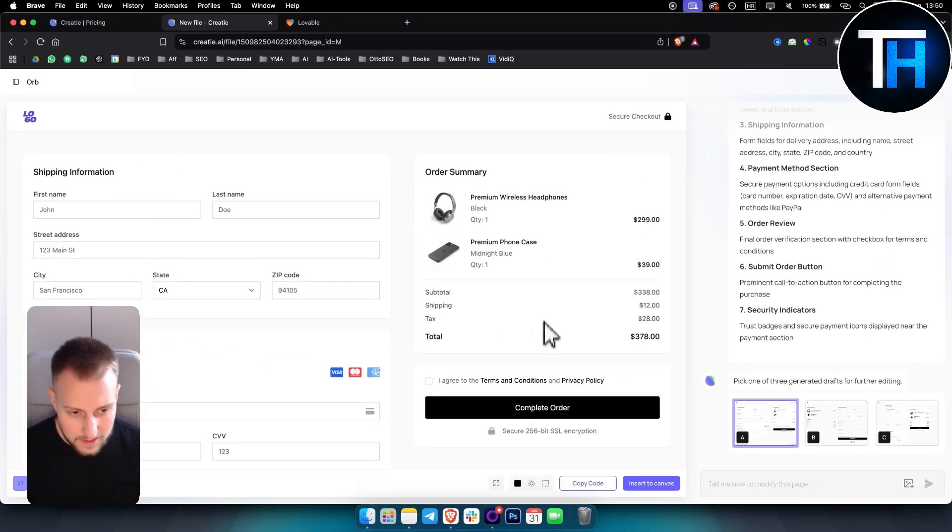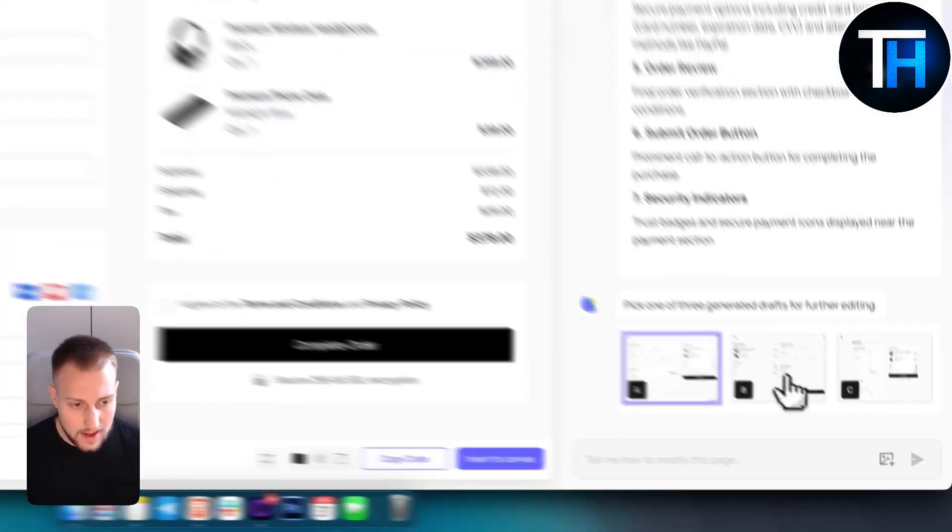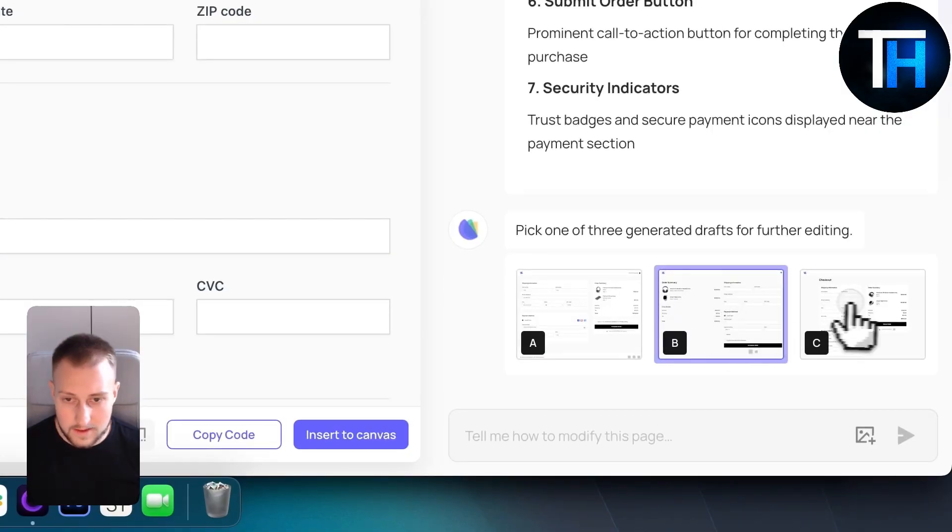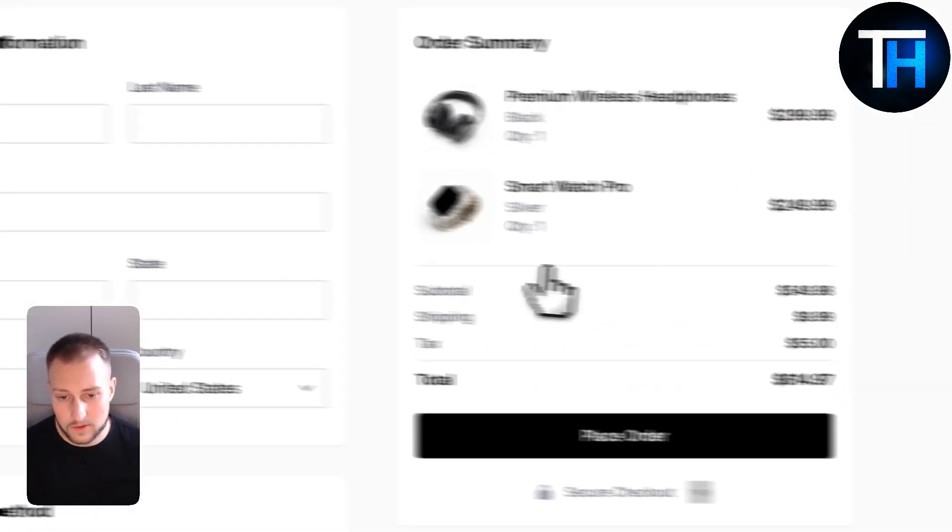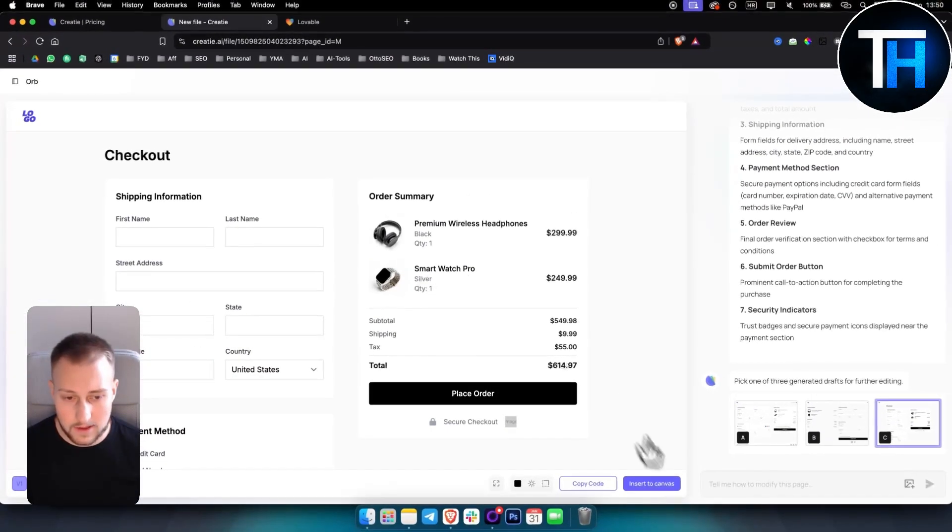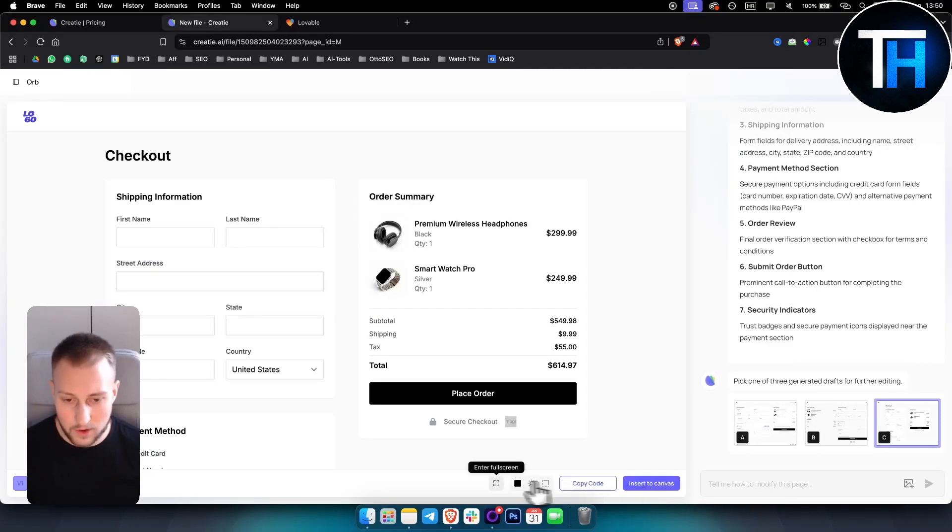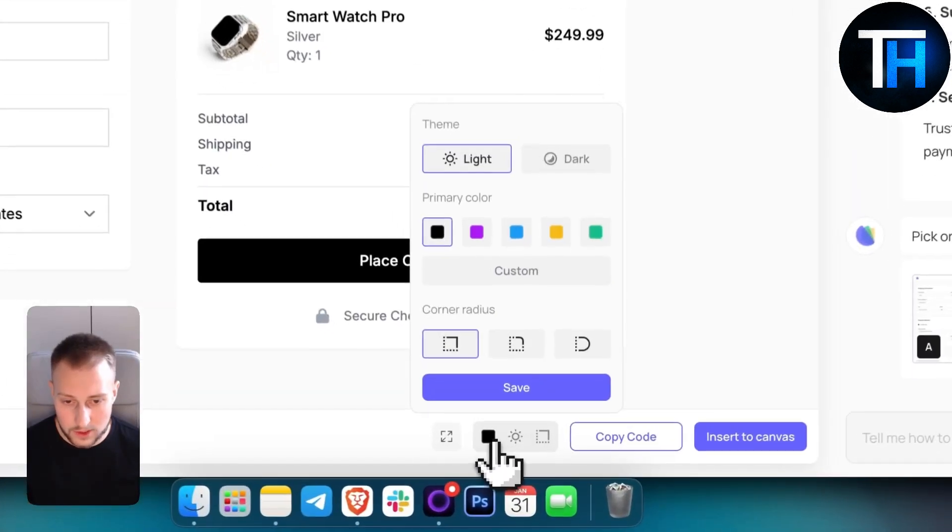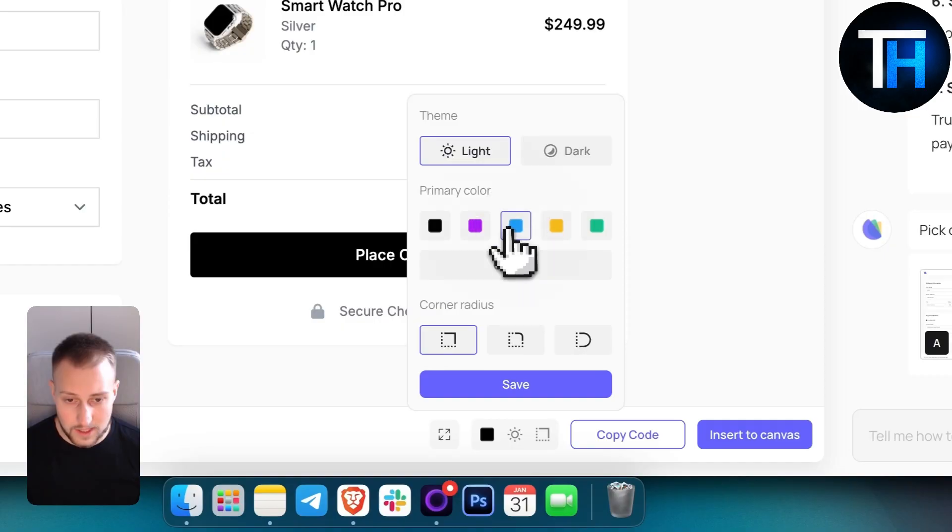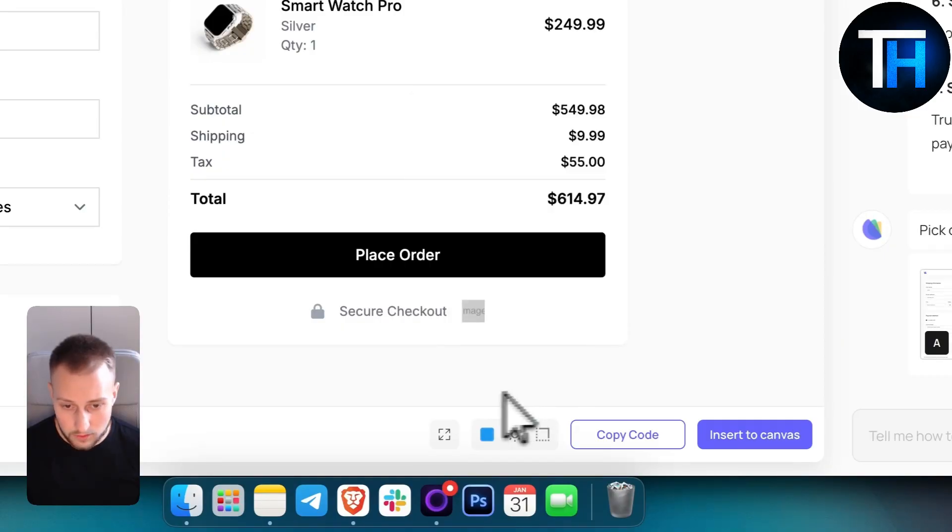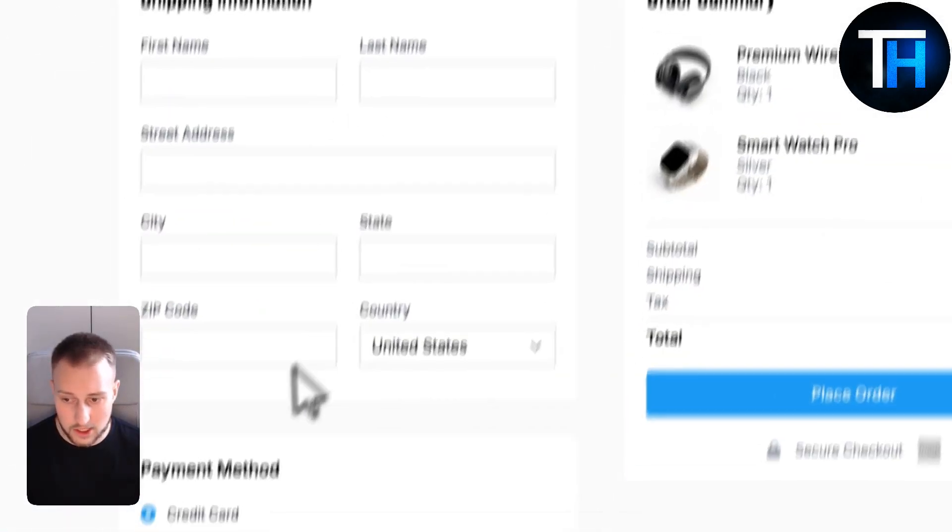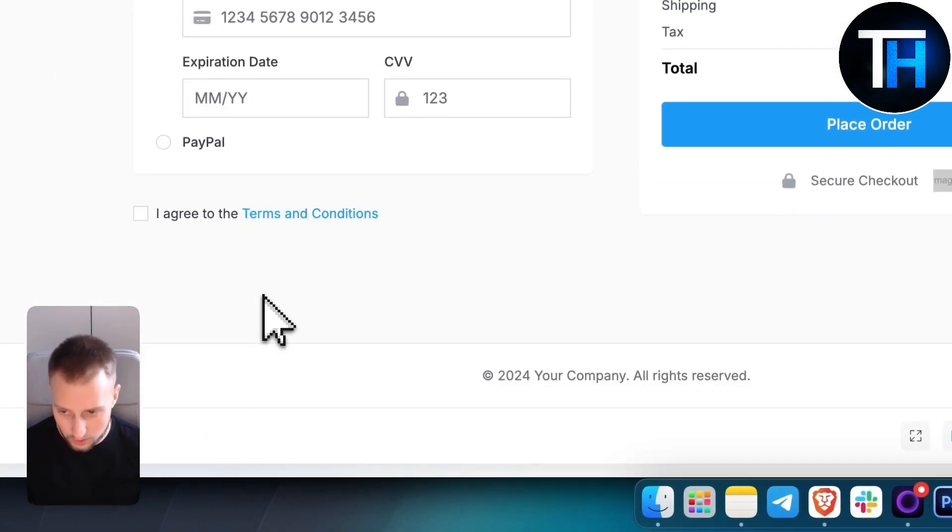We have B, this is B, this is C. So C looks quite good as well. And we can insert this to canvas if we want. We can also change the style. So this is really awesome. We can change the style, for example, to blue. And then it changes the style to blue.